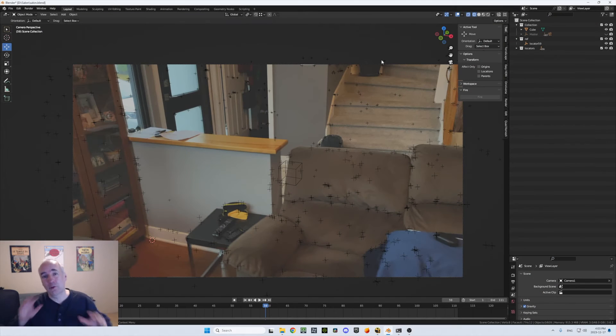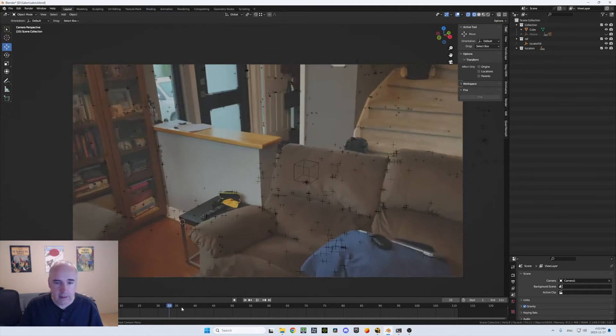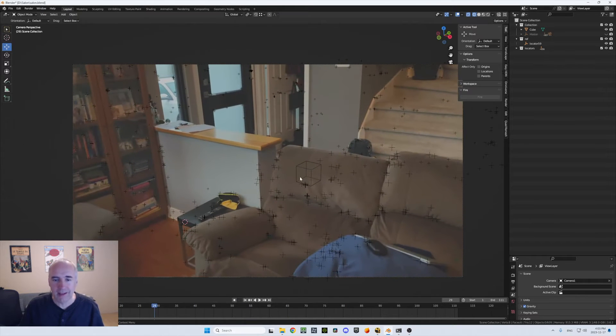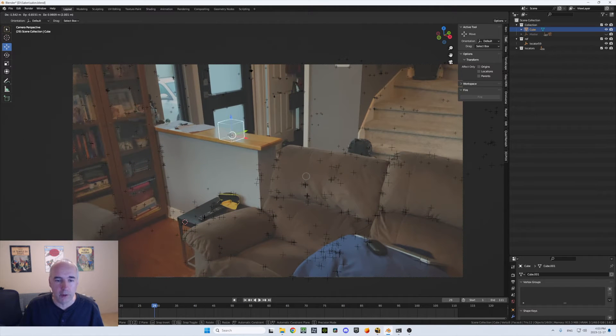Hey, BlenderBob here. So I got this scene here that has been tracked. So if we look at it, everything is working. The problem is I got this cube here and I want to put it on top of the shelf here.